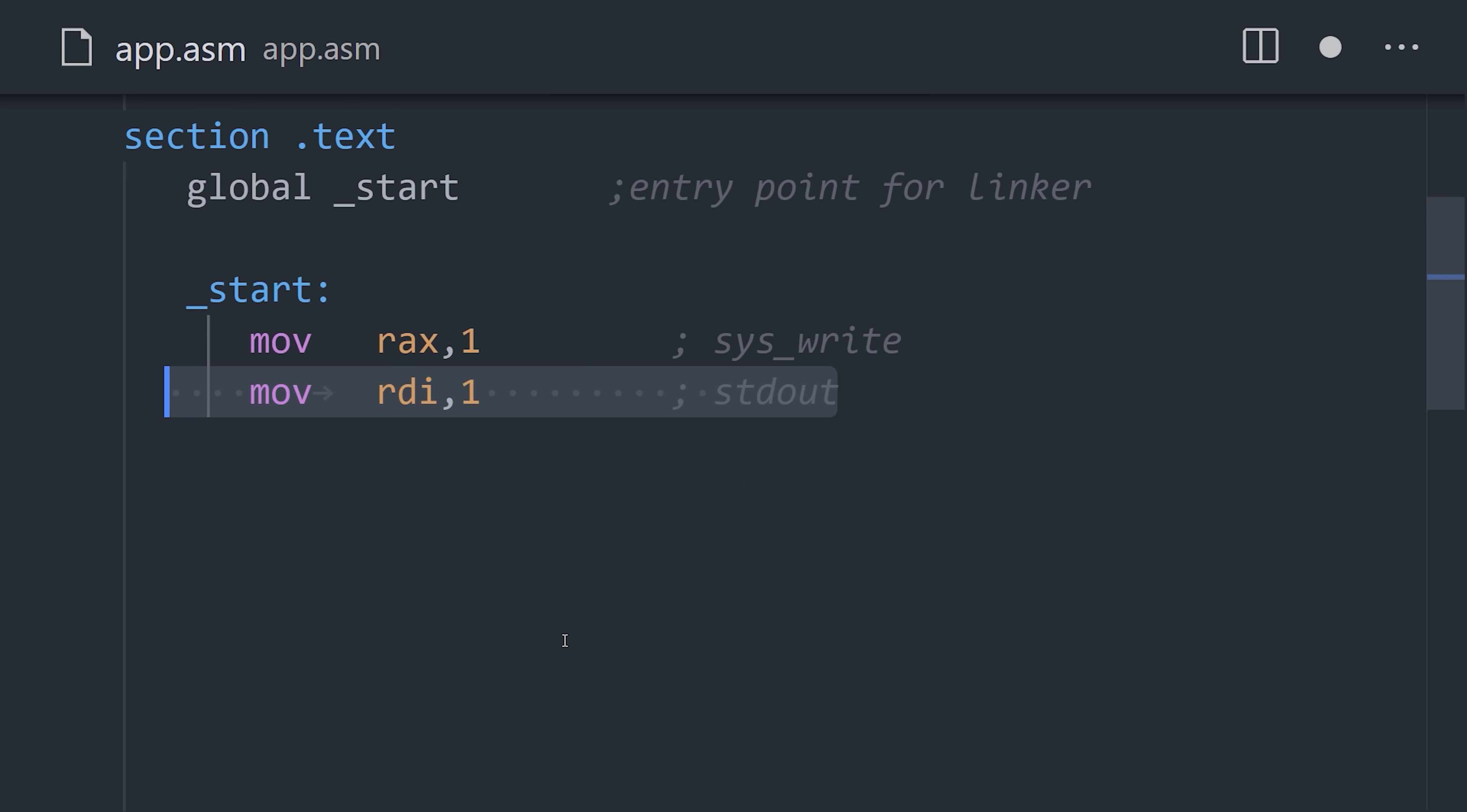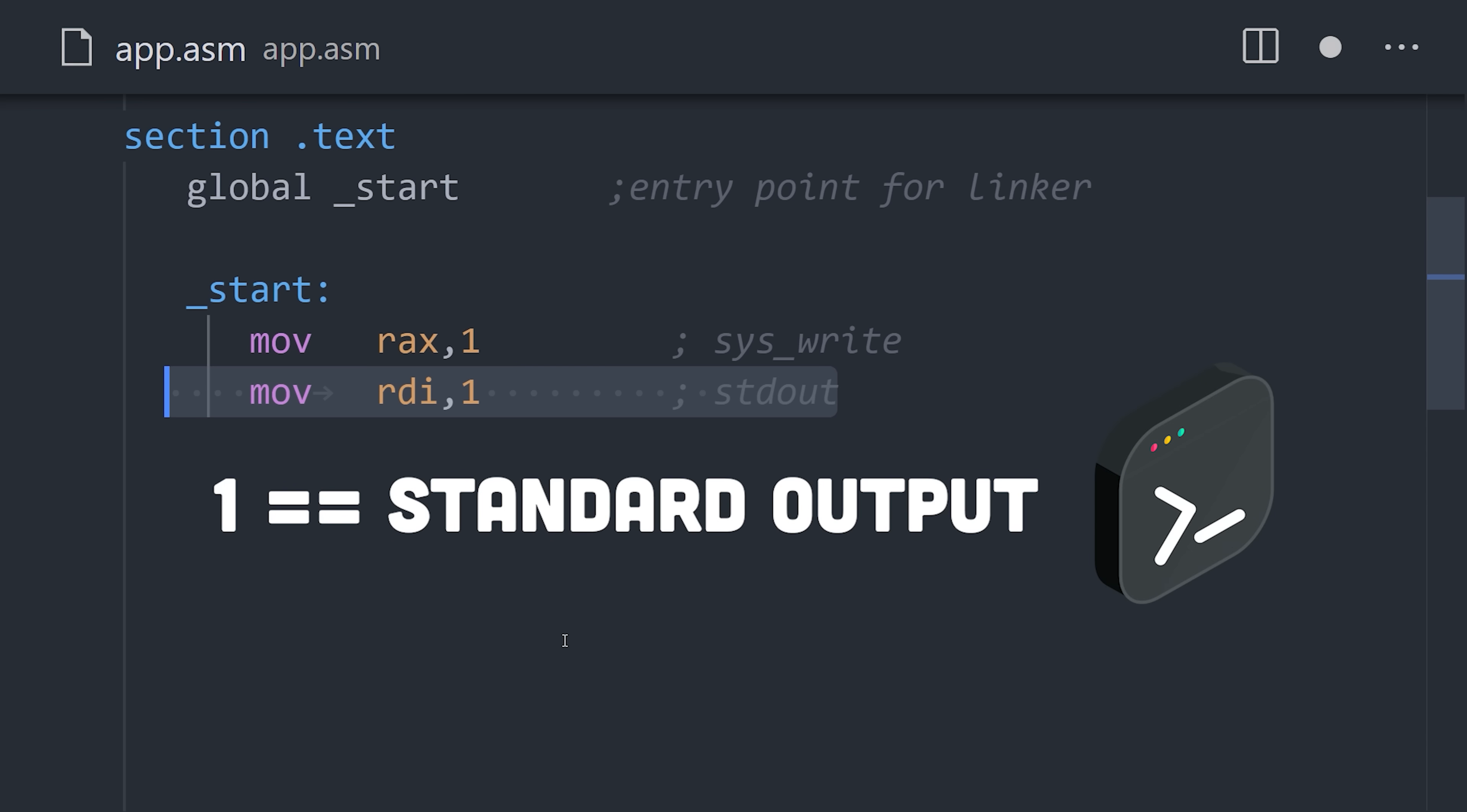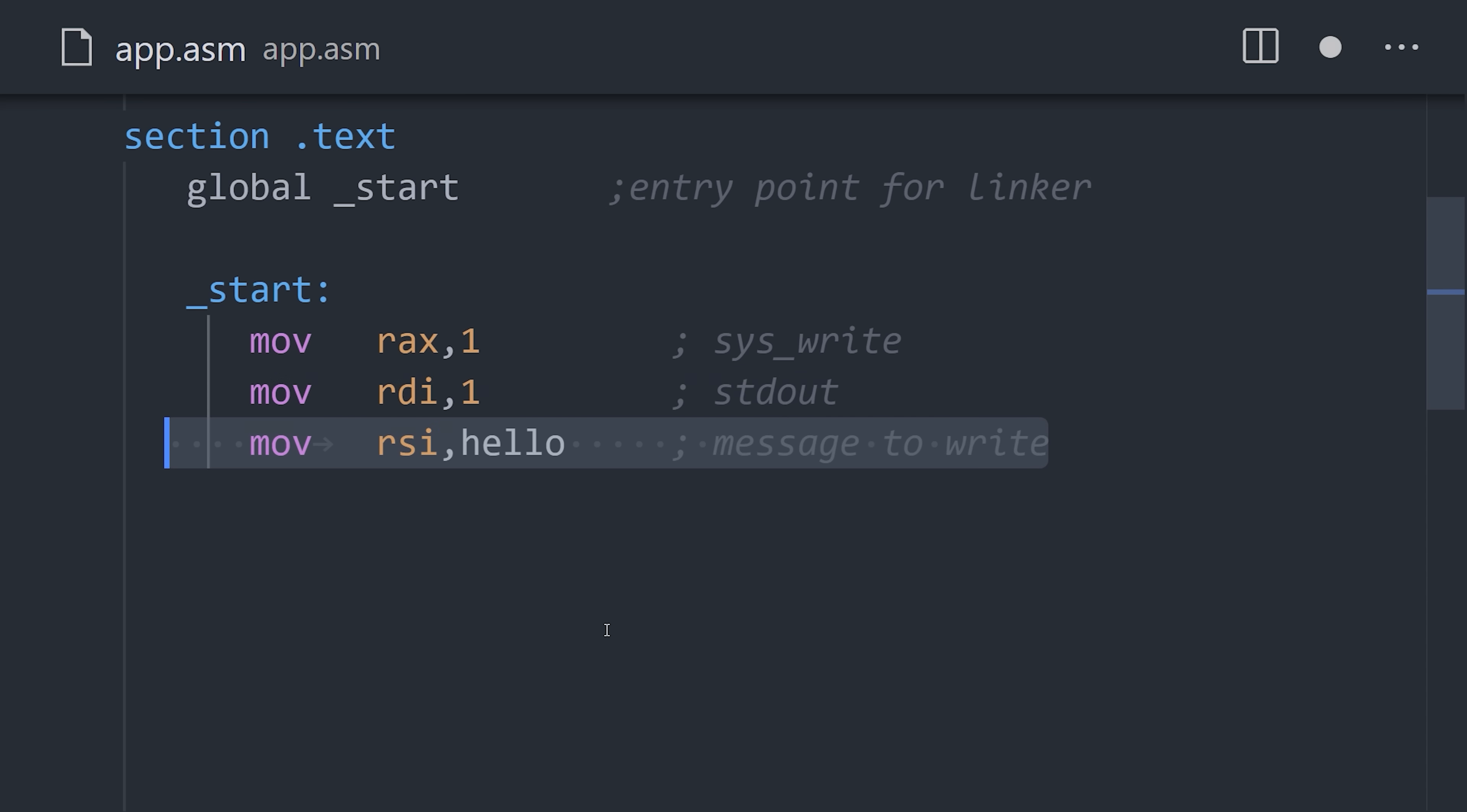in which case we will move 1 into the RDI register, which corresponds to the standard output in the terminal. The next register stores the message to write along with its length.